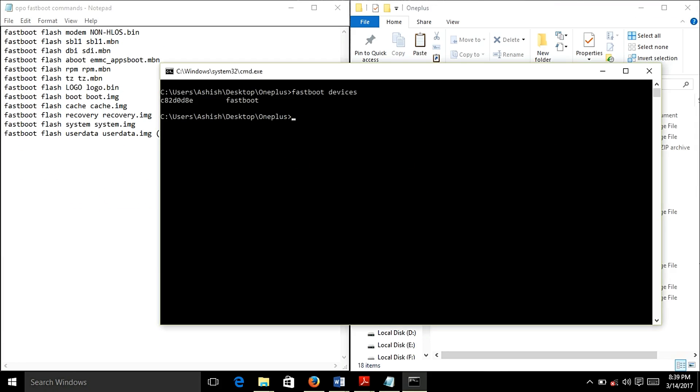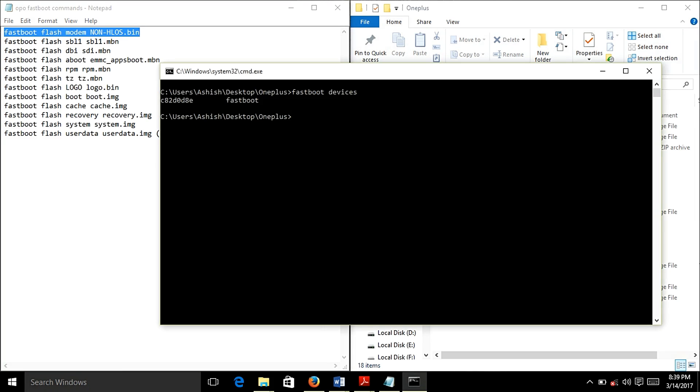Now what you need to do is copy this command. Go to command prompt, right click here and your command will be copied. If this doesn't work, you have to write the whole command. After writing the command just hit enter. I am not hitting the enter because I don't want to revert back, I am on the Mokee OS ROM so I don't need to revert back.